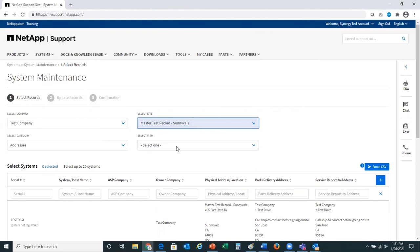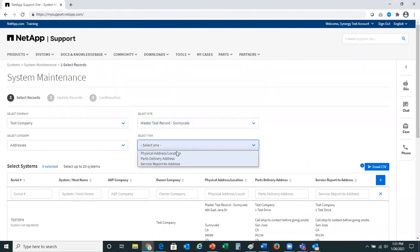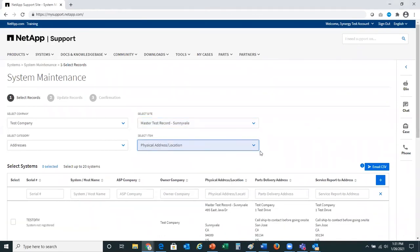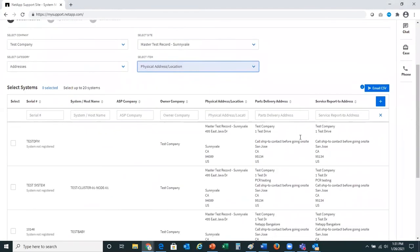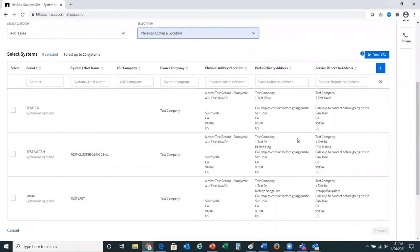we would like to change addresses — physical address and location. The table will display to you all of the potential systems that are available to change the physical address and location. Please note that you can select only up to 20 systems.